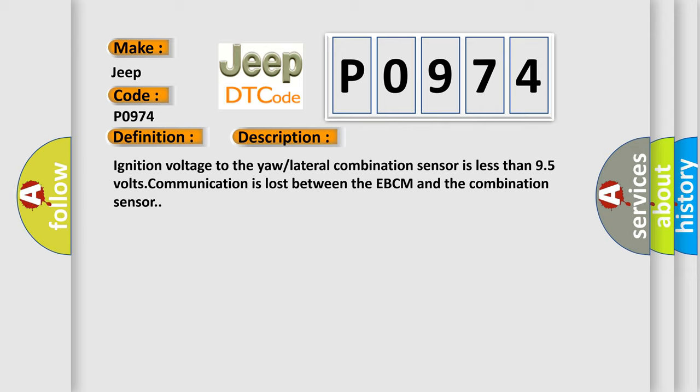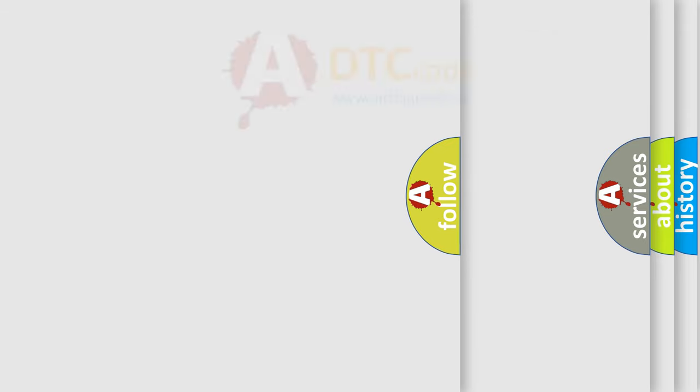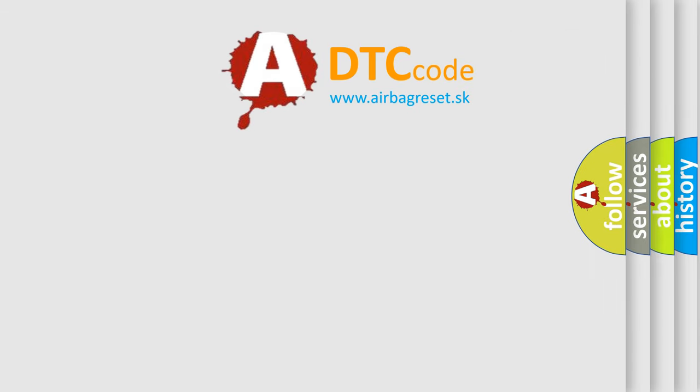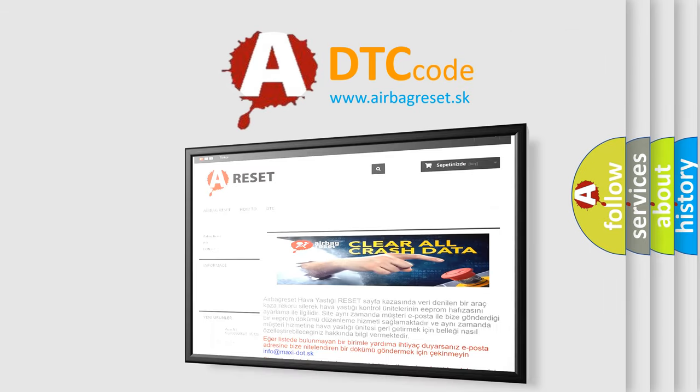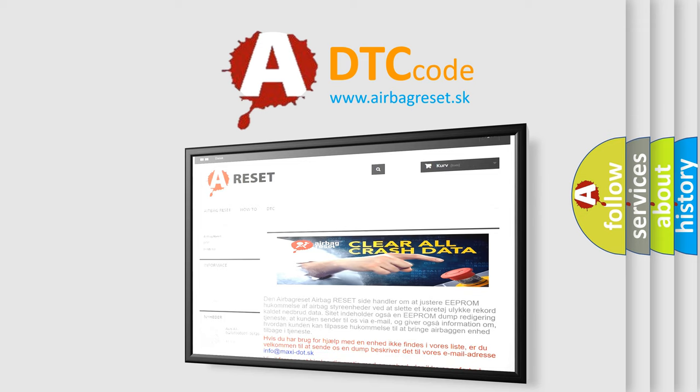The Airbag Reset website aims to provide information in 52 languages. Thank you for your attention and stay tuned for the next video.